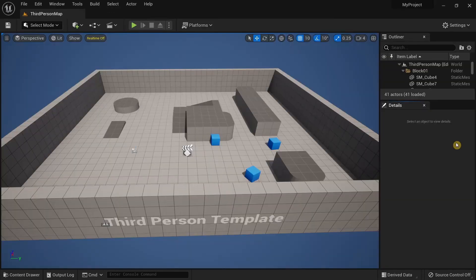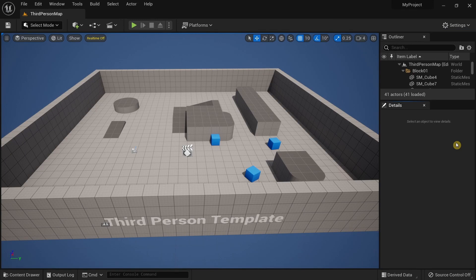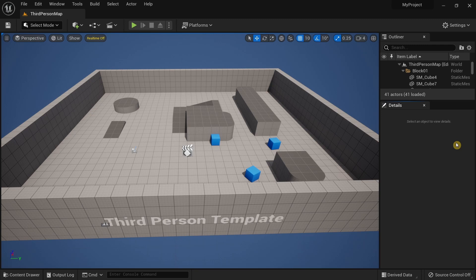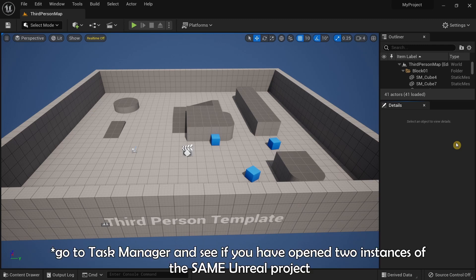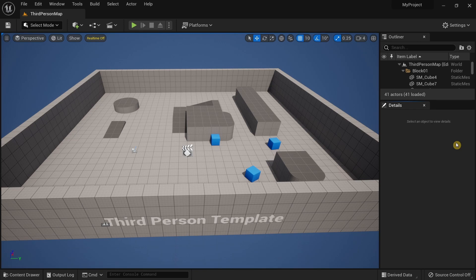First of all, the fix in this video is not about deleting the second Unreal project instance. If you have the same issue, you need to first make sure you have not opened the same Unreal project twice, as it can create the same issue. First thing you need to do is make sure you go to the taskbar and see if you have two Unreal project instances running or not.